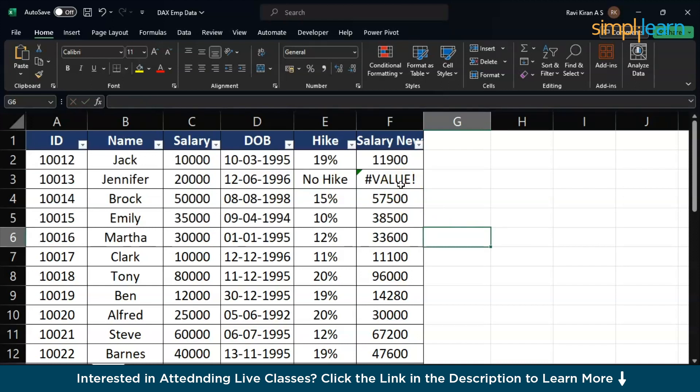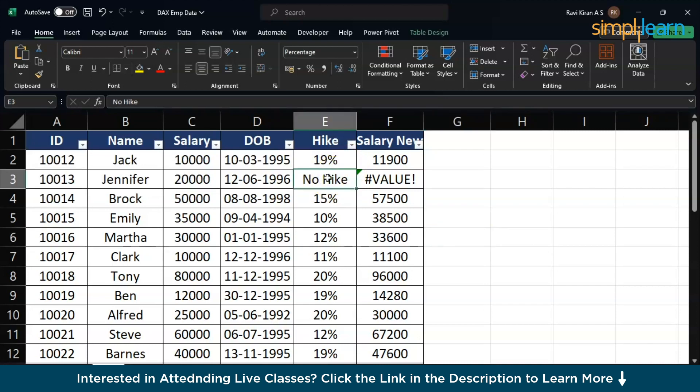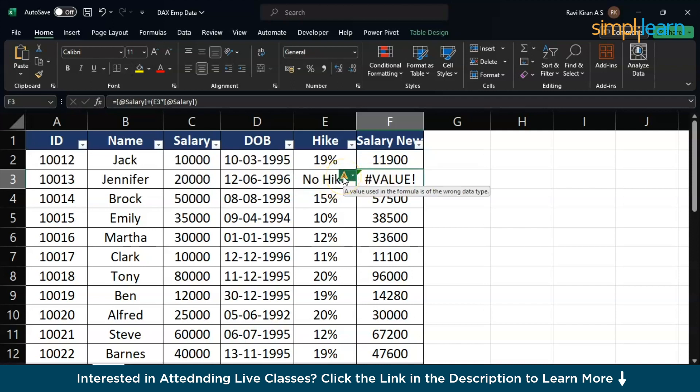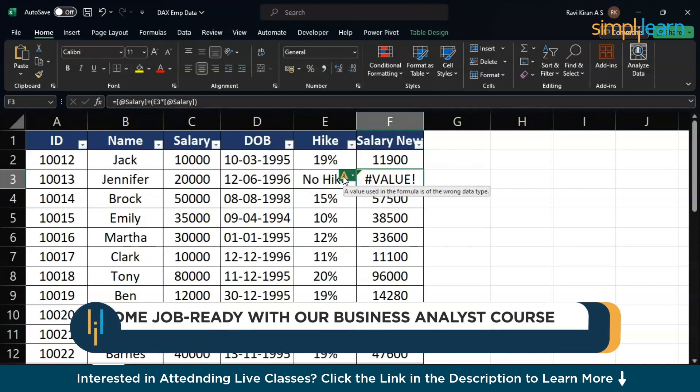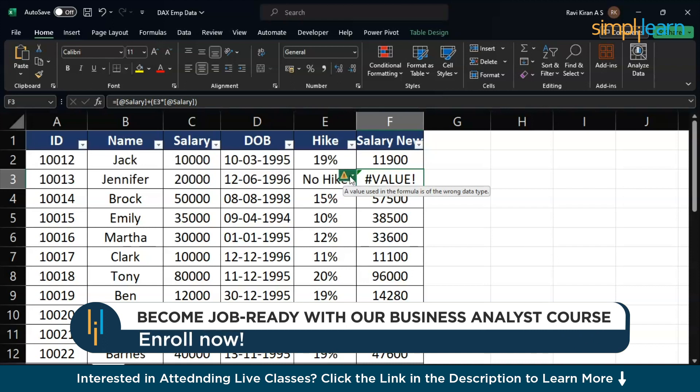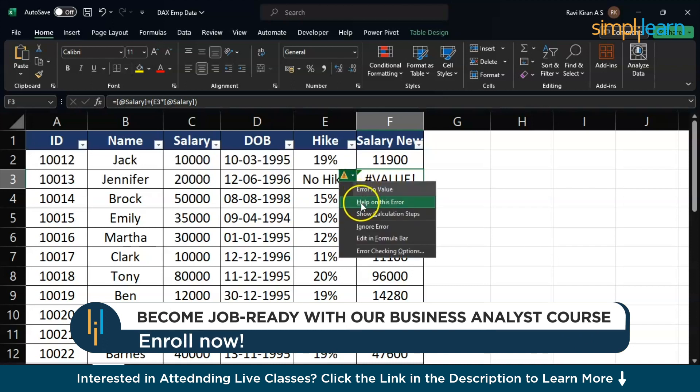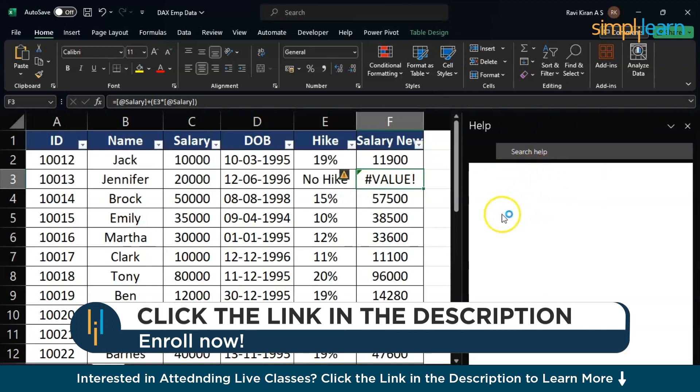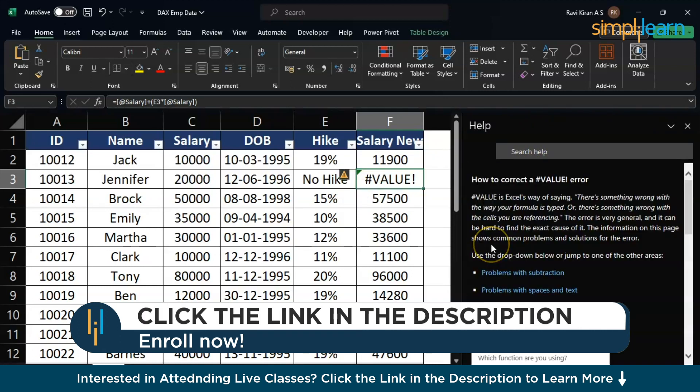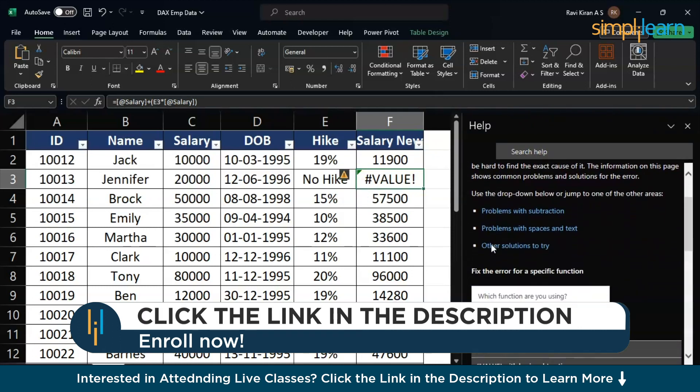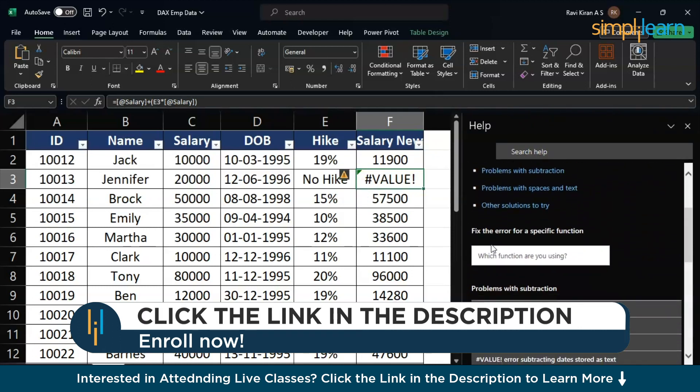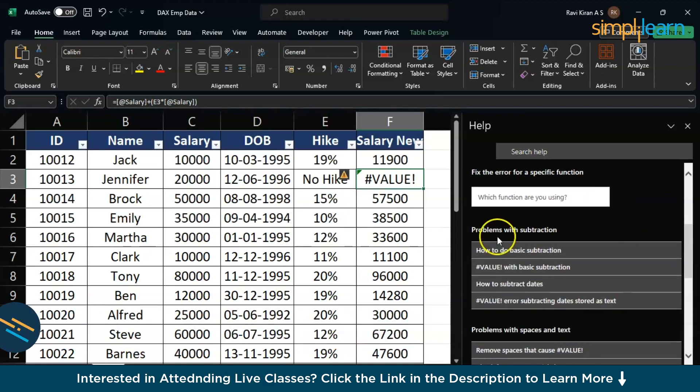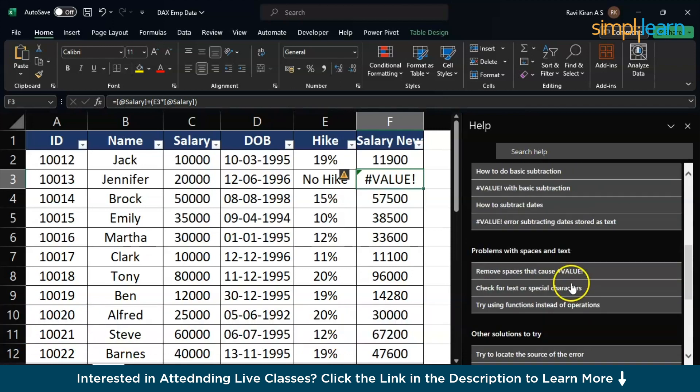We don't want this error. Basically, what's happening is here we have a different data type altogether. We were dealing with numbers so far, but when the formula finds a text data type, then it will show a value error. When you highlight the cell, a value is using the formula of the wrong data type. Most common errors can be fixed with this method. Help on this error and you can find all the help that you can get from Excel.